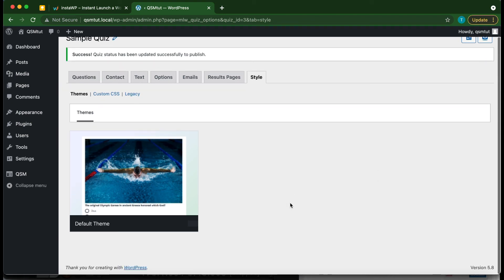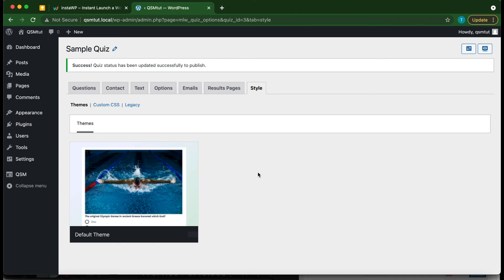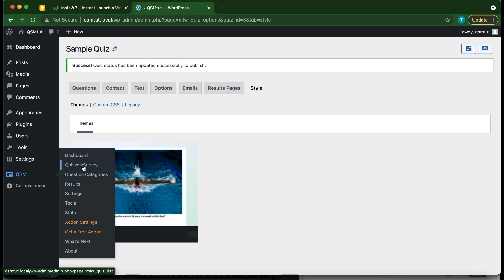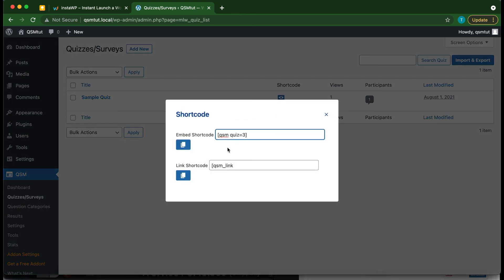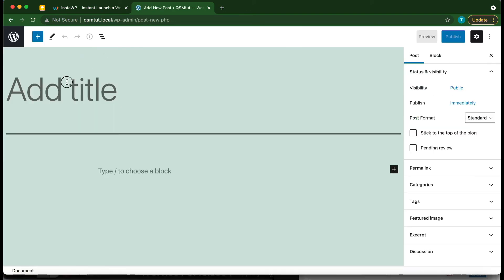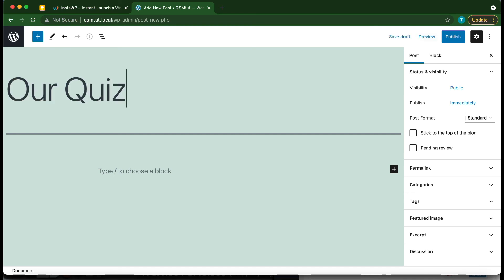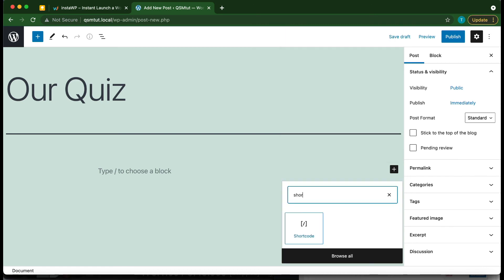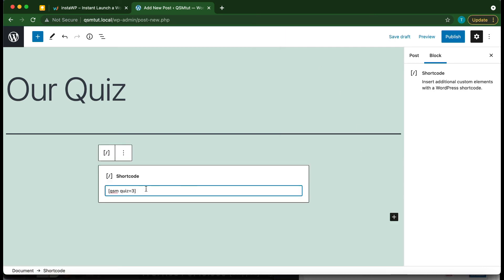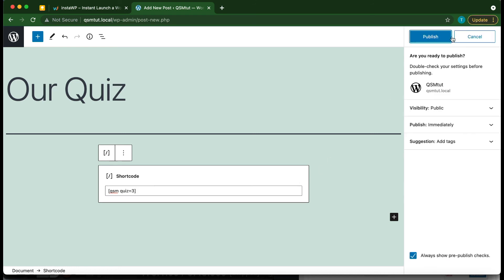To insert the quiz into a page or post, hover over QSM and click Quizzes or Surveys. Find your shortcode and click the Copy button. Create a new post, add a title like 'Our Quiz,' click the plus icon, type 'Shortcode' in the search box, and click the Shortcode icon. Paste the shortcode in and click Publish, then Publish again.